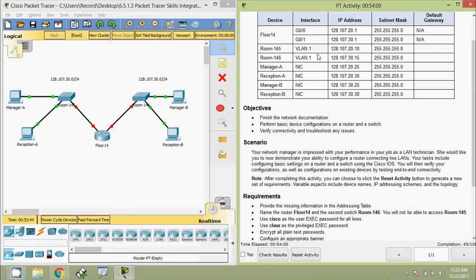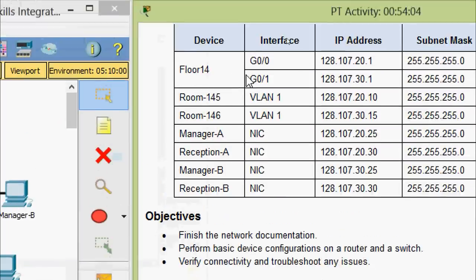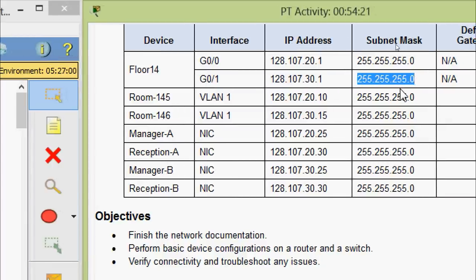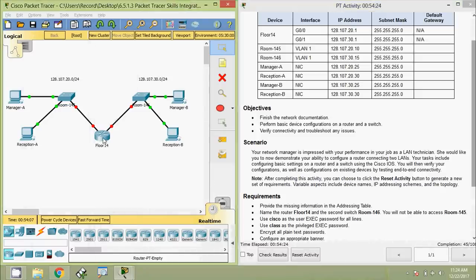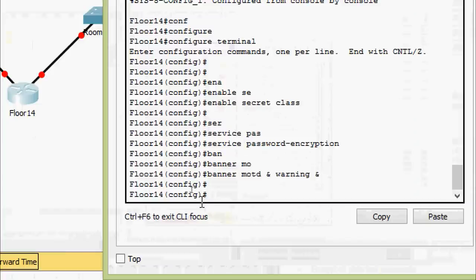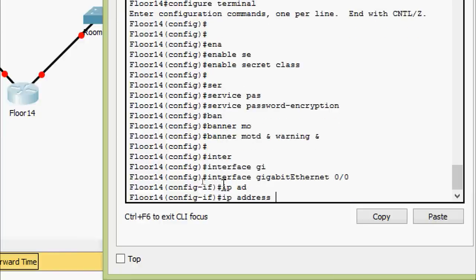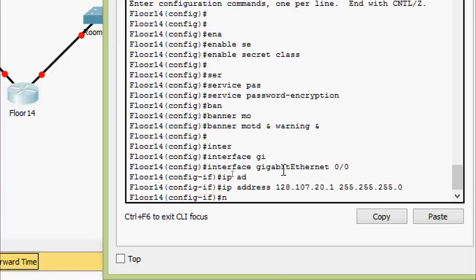Now we are going to set the IP addresses as per the addressing table. For router Floor14, on interface GigabitEthernet0/0 we need to set the IP address and subnet mask. Coming back to the router: interface GigabitEthernet0/0, set the IP address with subnet mask 255.255.255.0, then issue the no shutdown command.